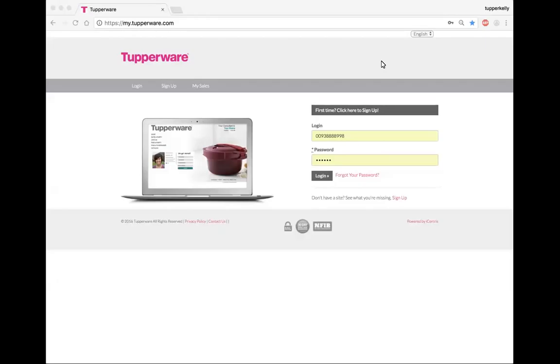Hey everybody, my name is Kelly and I'm excited that you're able to join me today to investigate some of the training venues that we have available through your my.tupperware.com website. So the first thing you'll want to do is go to your browser bar, whether using Chrome, Firefox, Safari, or Internet Explorer.